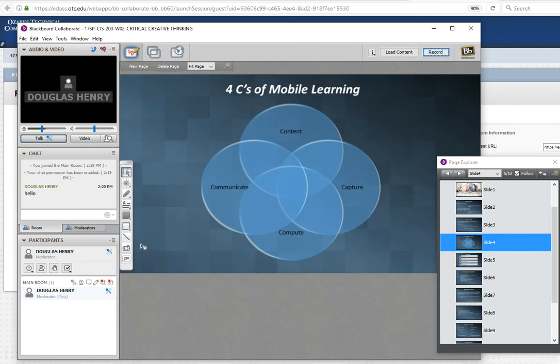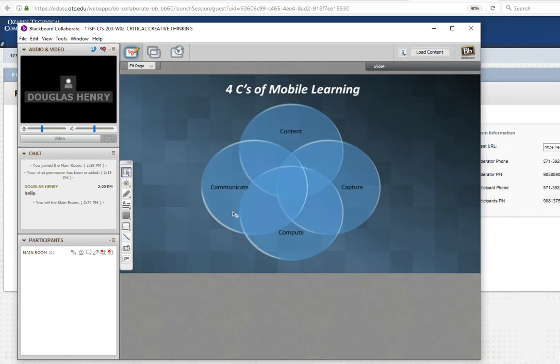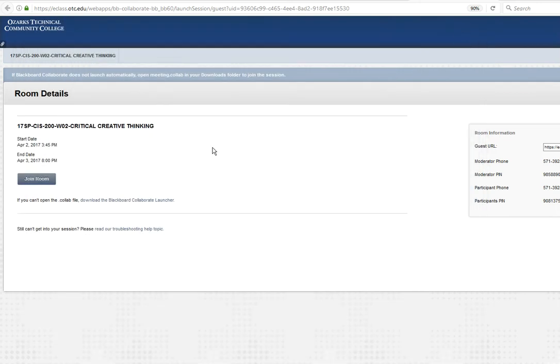Now I've stopped the recording. We can do some interaction either with microphones or with chat or something like that. But when I'm all done, I'm going to simply exit from Collaborate. Do I really want to leave the session? Click OK. And it takes a while to shut down. There we go.